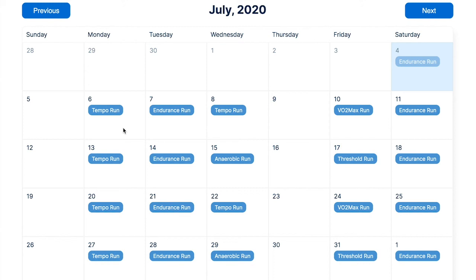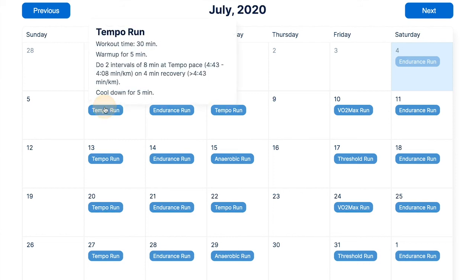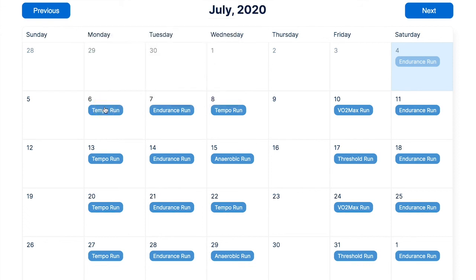Upon clicking on a workout, the user is presented with detailed workout instructions. The pace recommendations are personalized towards the individual and once again optimized towards increasing the overall performance in the user's chosen goal event. We are also currently working on giving the user the option to move workouts around to accommodate more flexible scheduling.